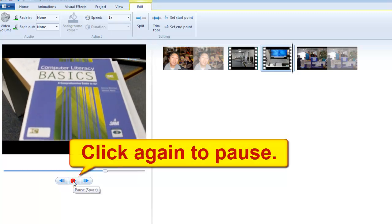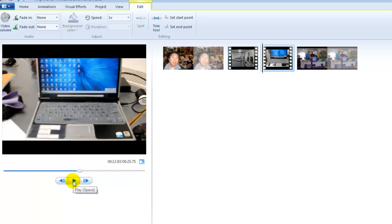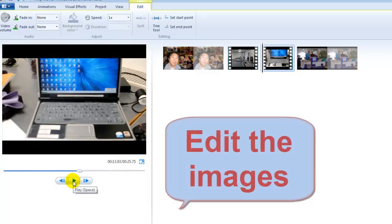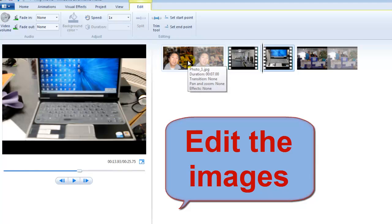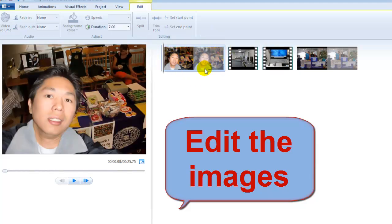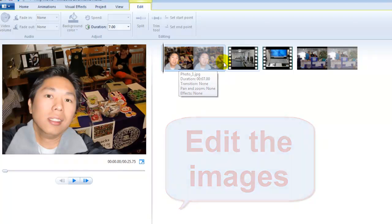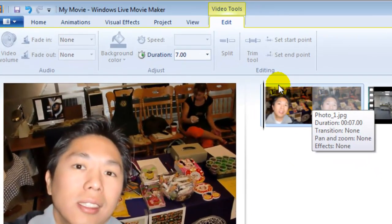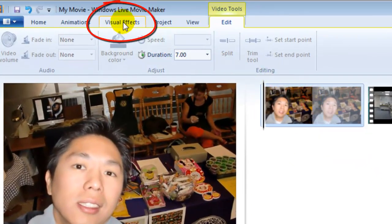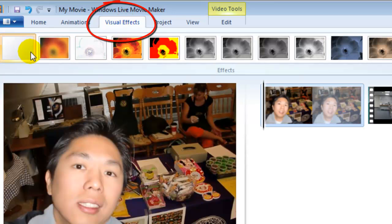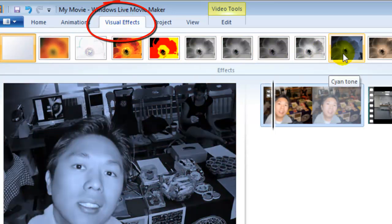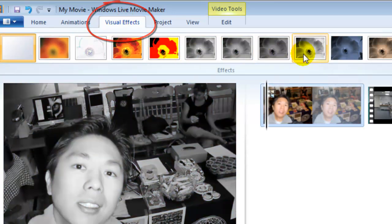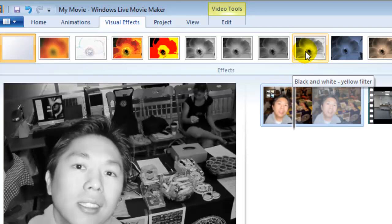Pretty good. Now let's learn how to edit your image files. For example, I want to edit photo one JPEG, the first image. Go to the Visual Effects tab and select the effect you like — how about this one, just click it.